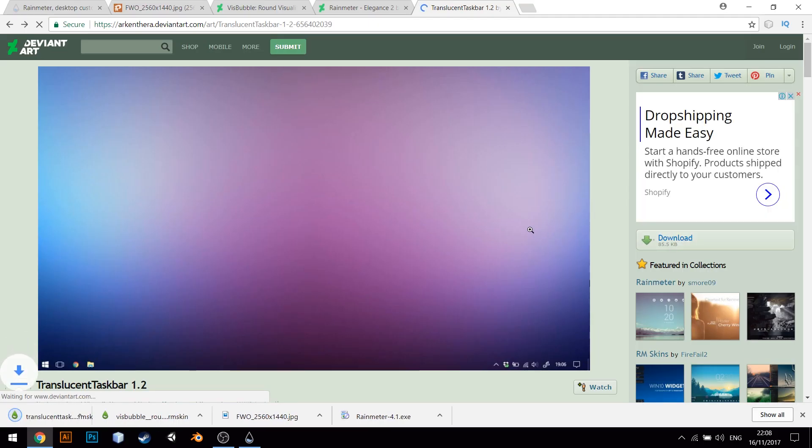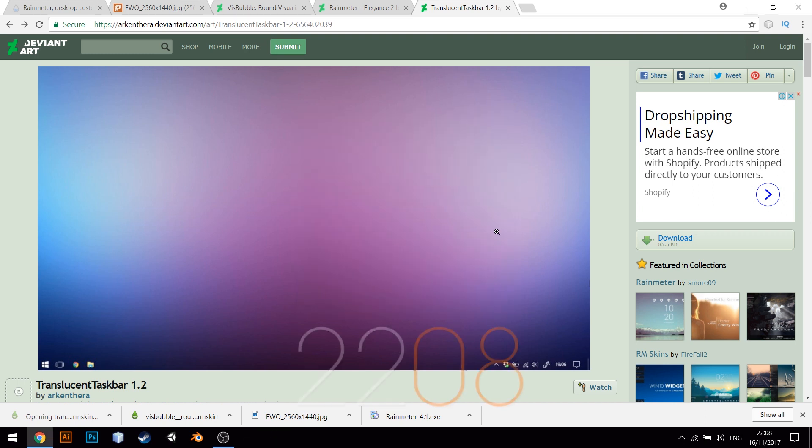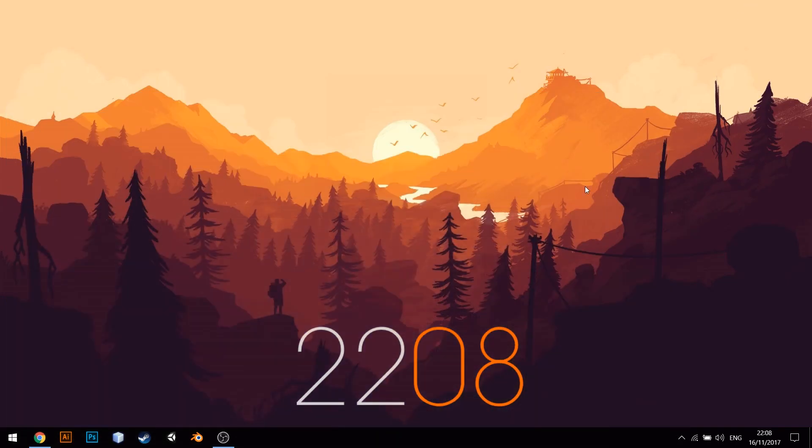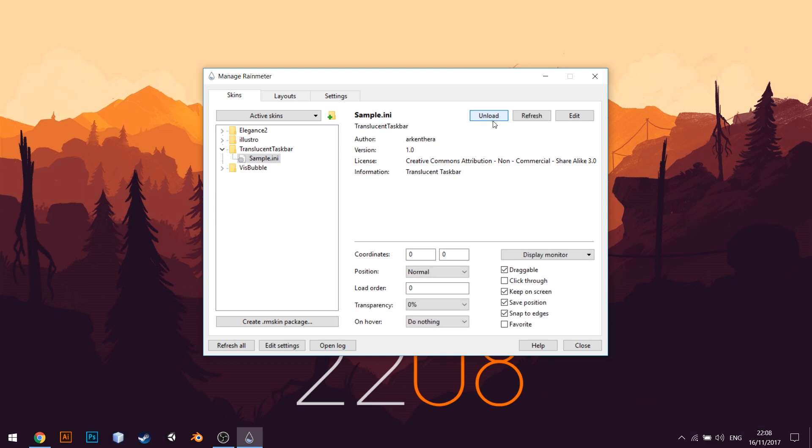Next, let us download the Translucent Taskbar. What it does is it makes our Taskbar look transparent and it makes it look beautiful. After you load the skin, like you see, the Taskbar is transparent.